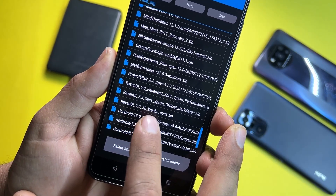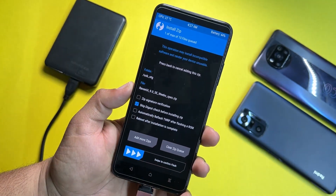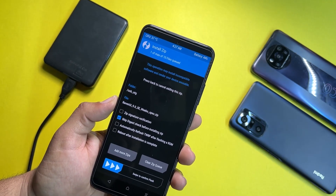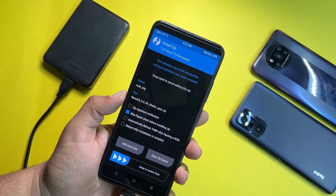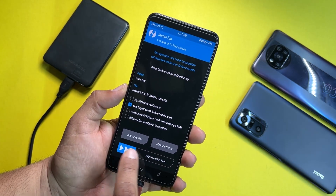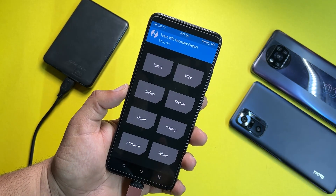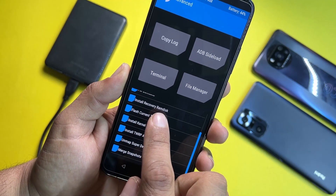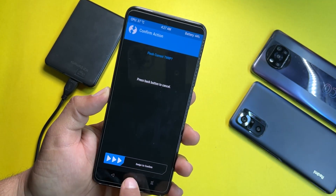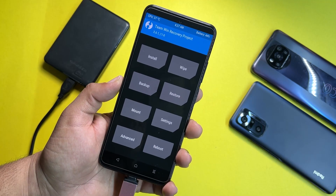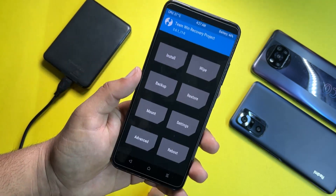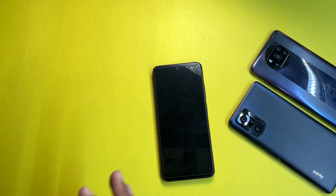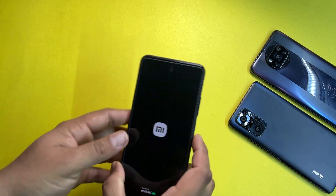The ROM works on the Space Edition, Redmi Note 11 normal version, and Redmi Note 11 NFC. Just flash it from here. After flashing, go back to home, click on Advanced, and select Flash Current TWRP Recovery. After that you can also flash Magisk Manager if you want to root. Then click Reboot, click System, and after a few minutes your ROM will be installed and booted up.